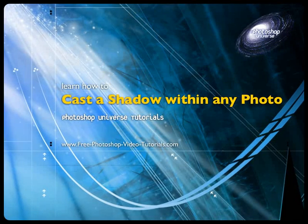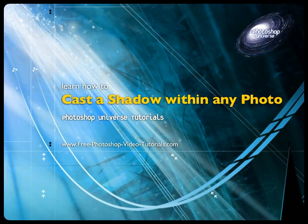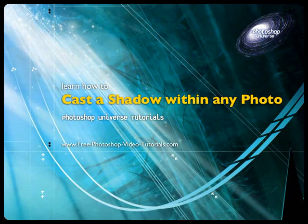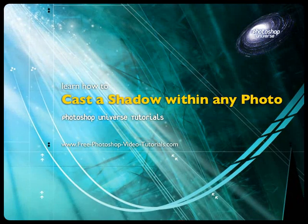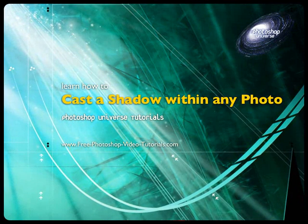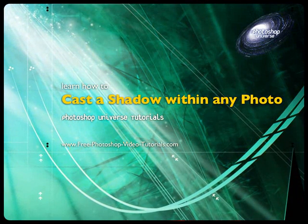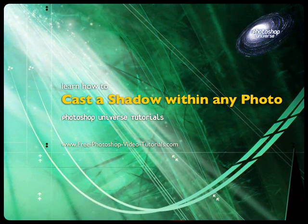Okay, now we're going to learn how to cast a shadow. This can be done in any photo to any object or any person in the photo, and we're going to have a look at how that is done.